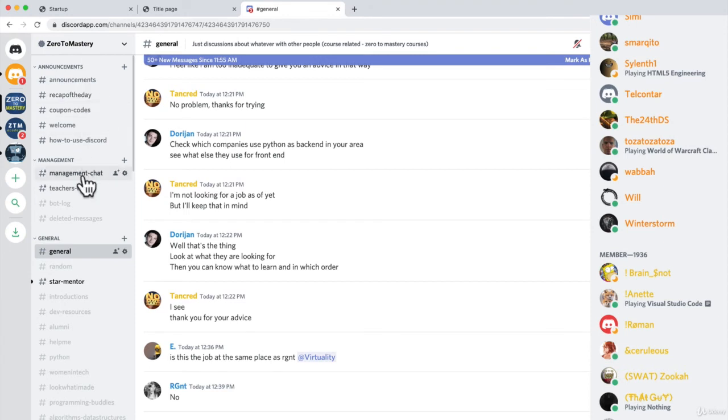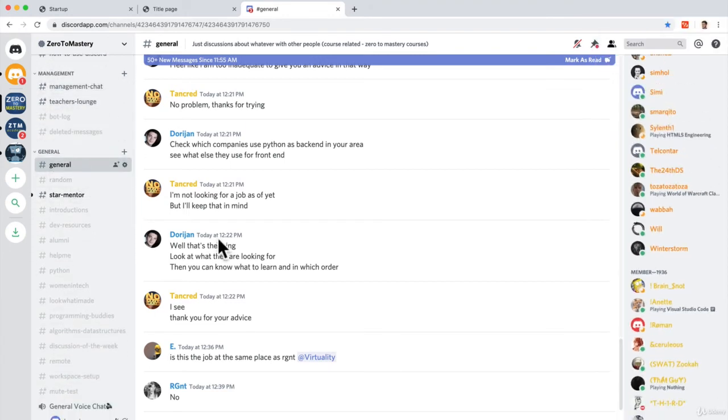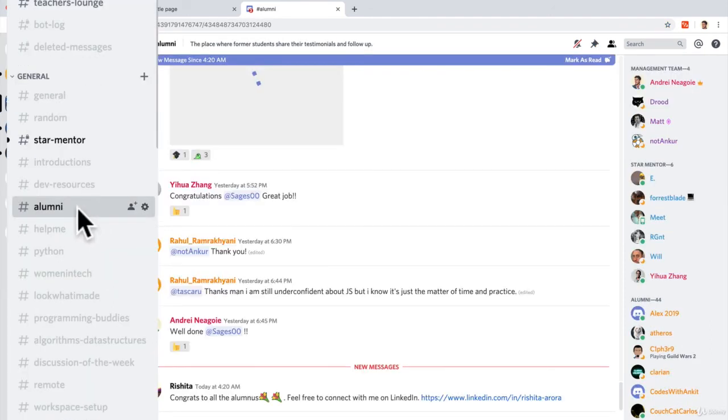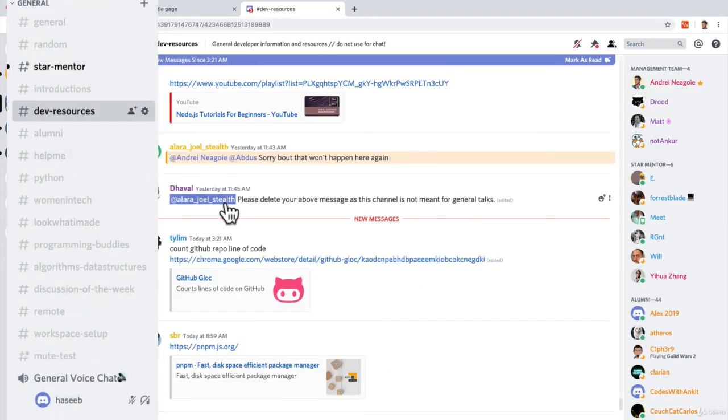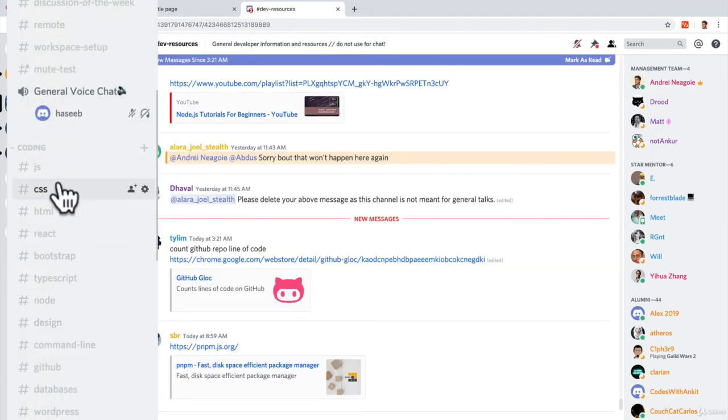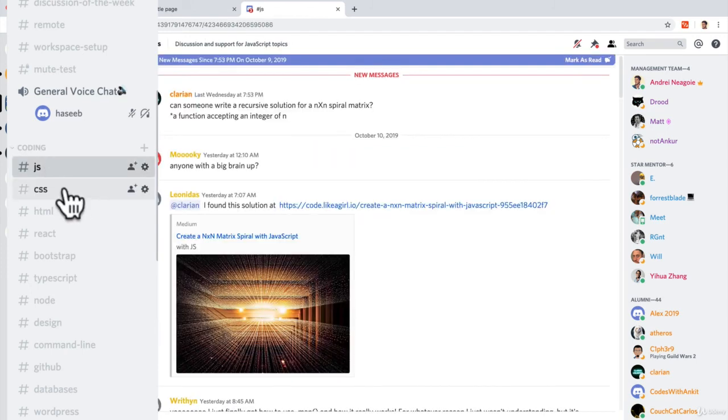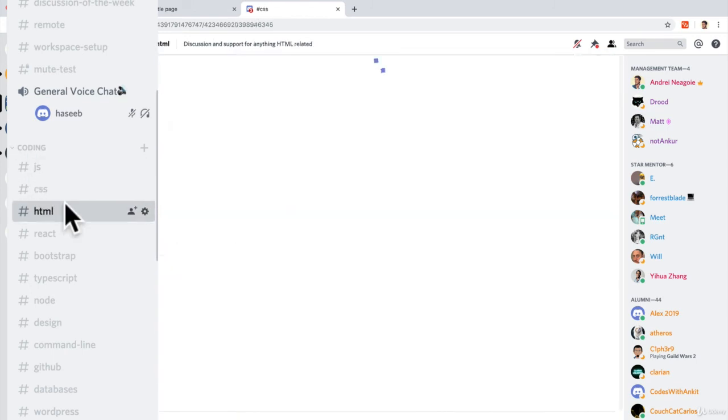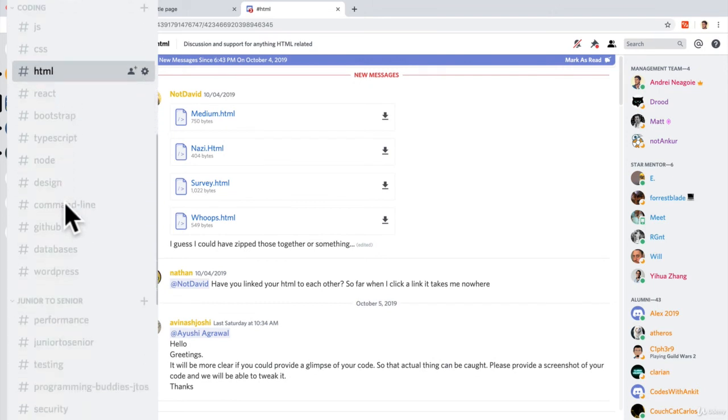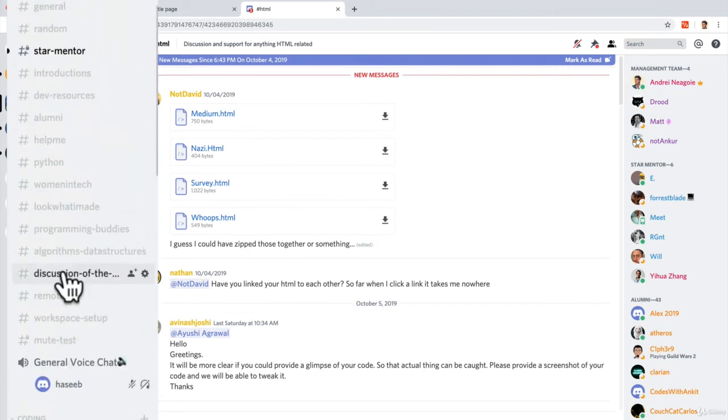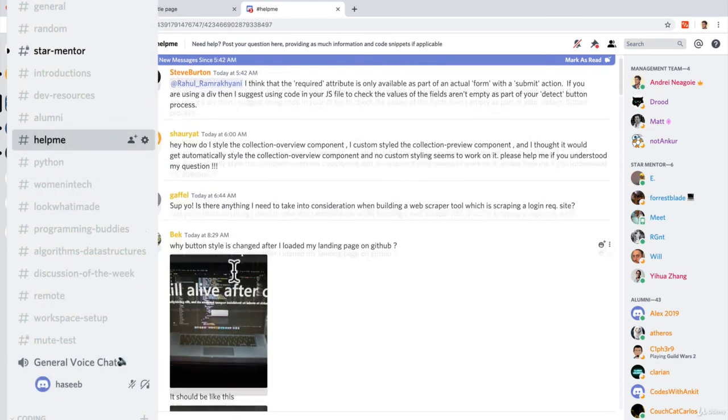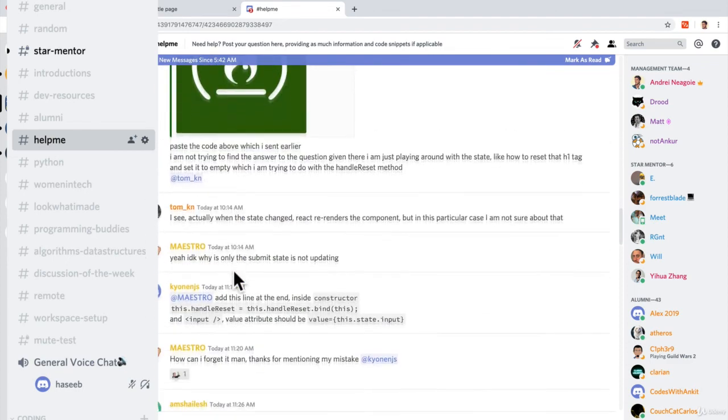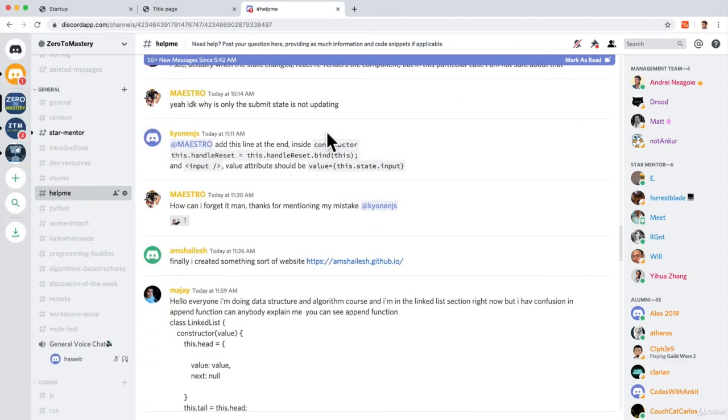And you have different abilities to ask questions. For example, you can chat in the general channel. You can ask questions to alumni. You can look at developer resources that people share. But most likely, if you go to the coding section, you can ask JavaScript questions, CSS questions, HTML sections. We have all these sections and channels for you to use to try and get help. We even have a dedicated help me section to ask questions and help each other out. So there's all these resources available to you.